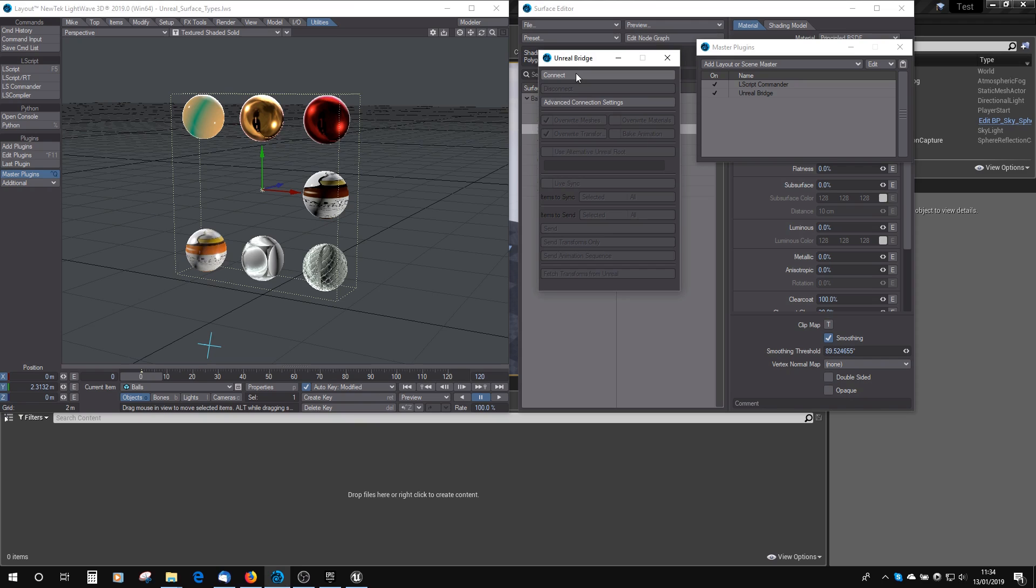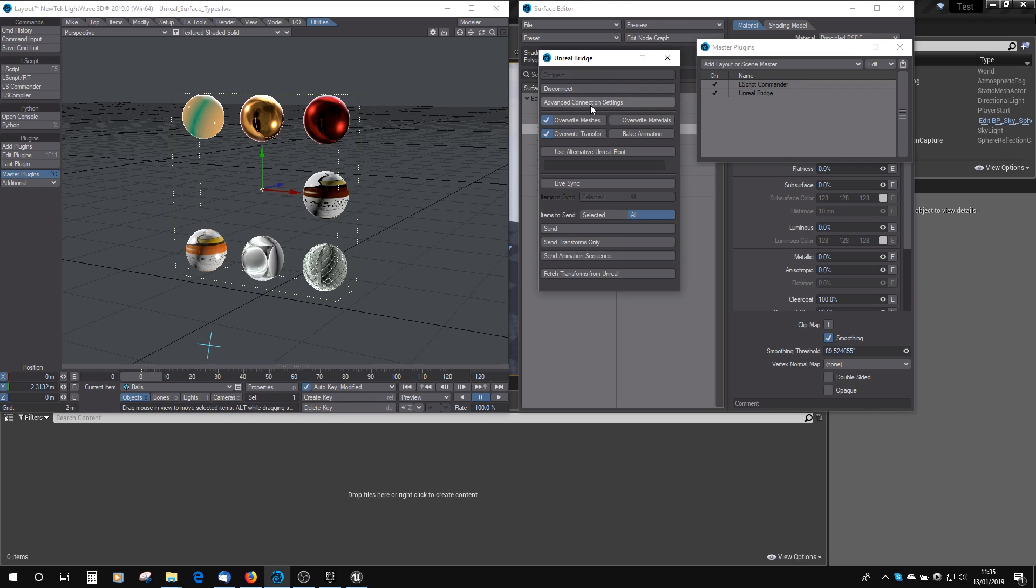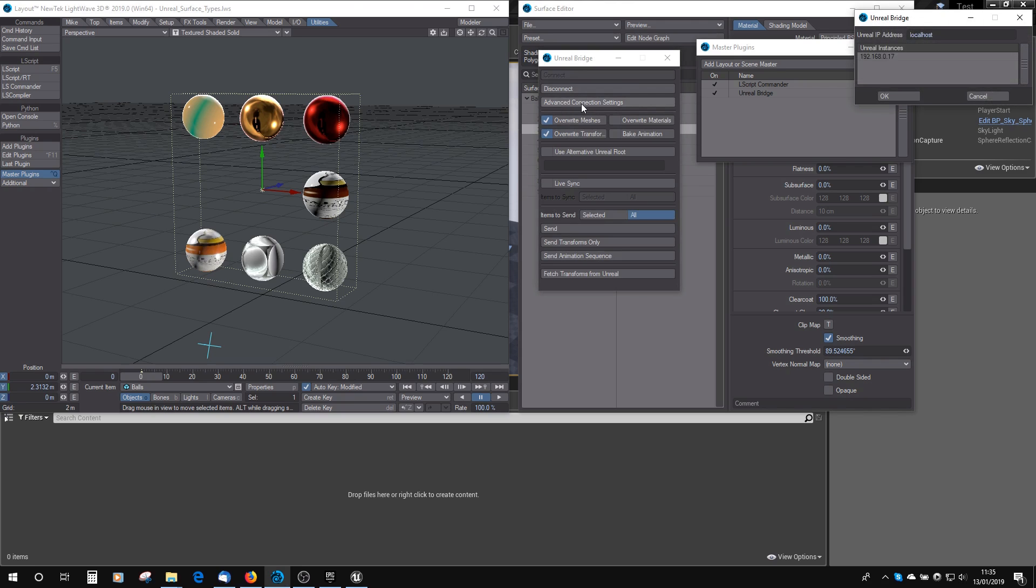If we click Connect, you can see all these things suddenly become enabled. So let's take you through the panel. You have Disconnect, obviously, to disconnect from the Unreal. We've got Advanced Connection Settings.